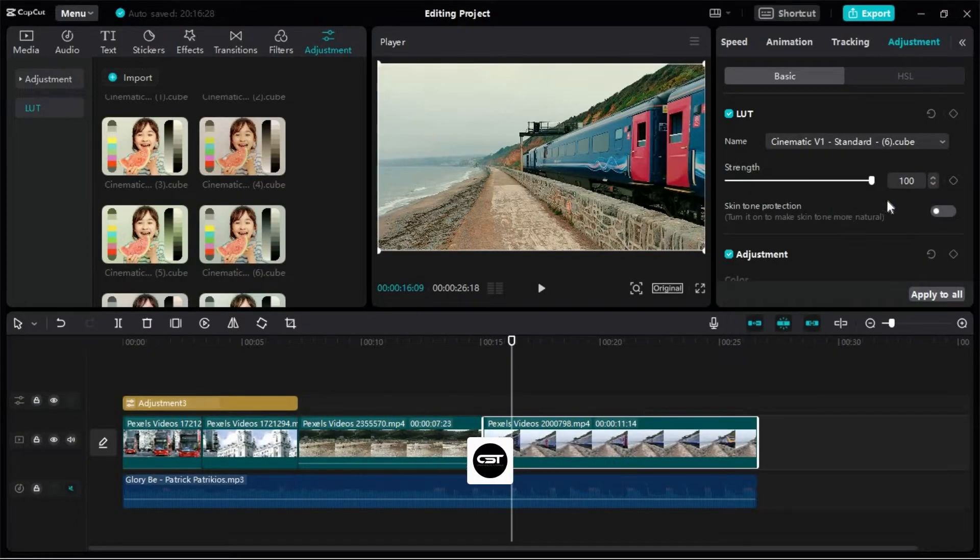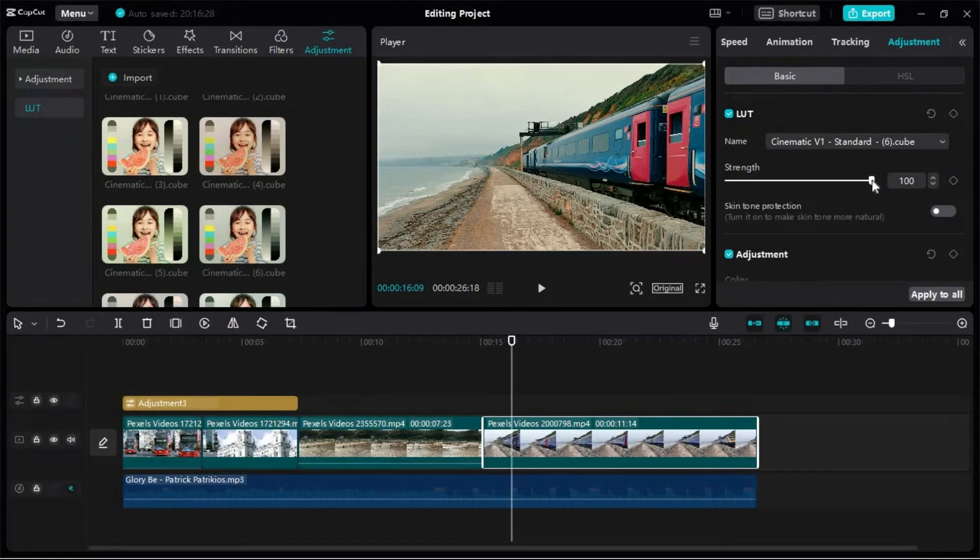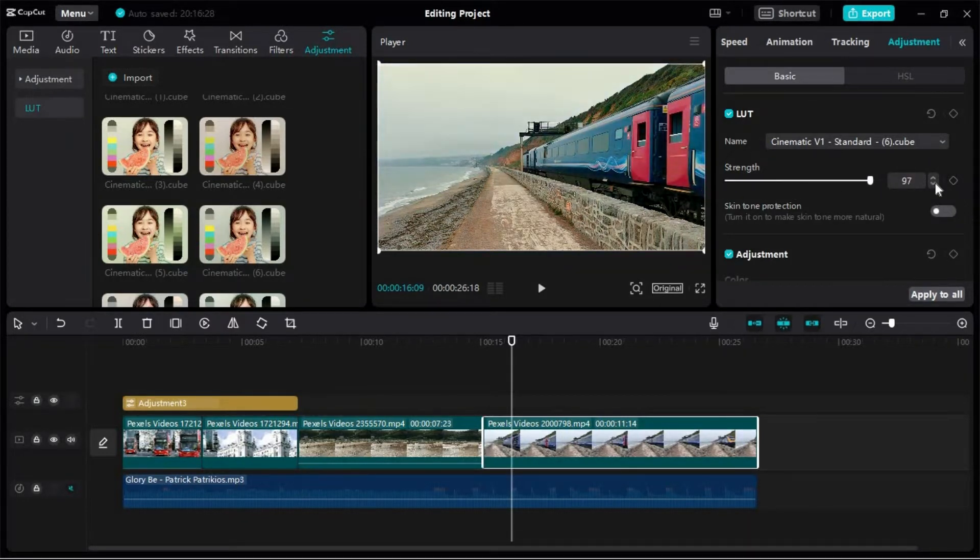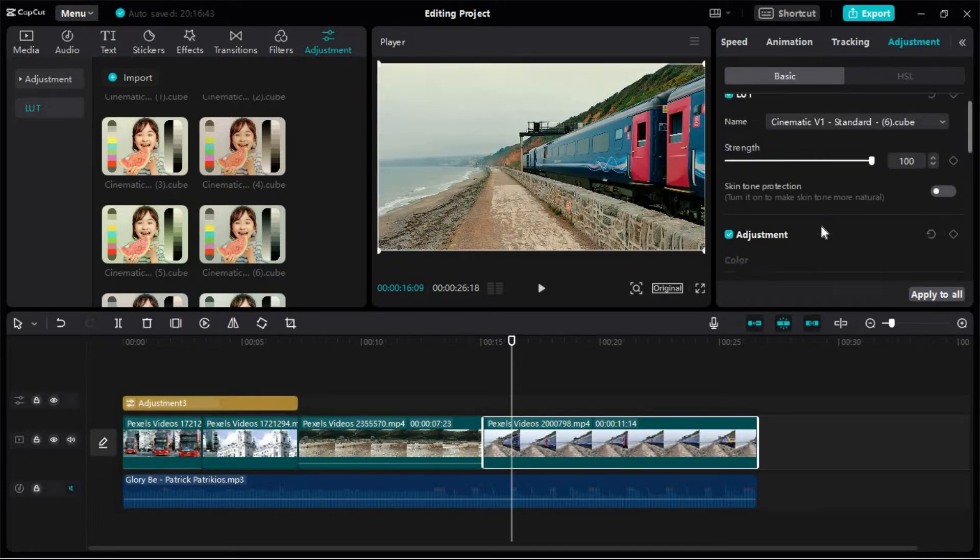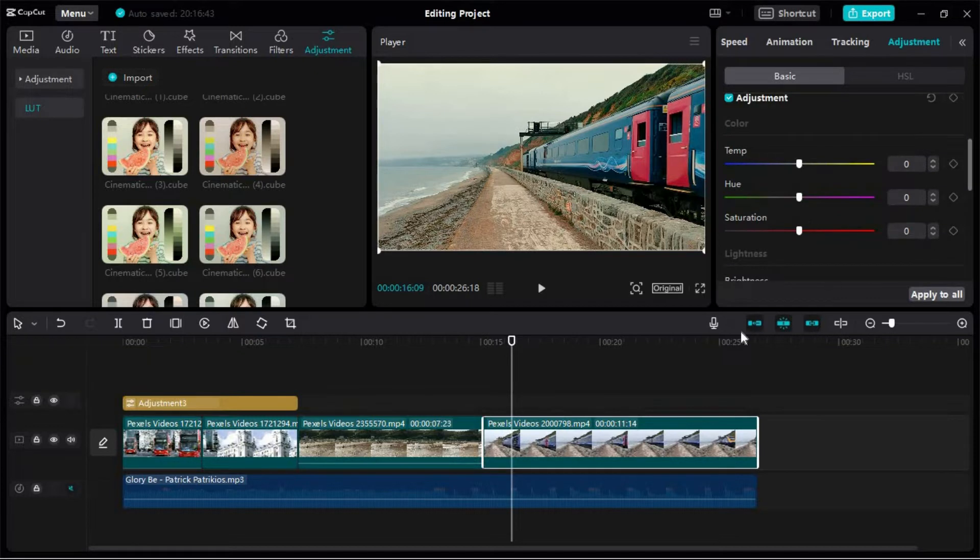From here we can change the strength of LUTs which we have applied. We can also customize all the other things such as temperature, saturation.